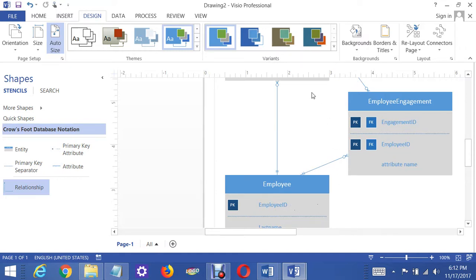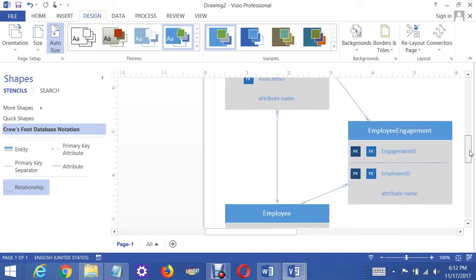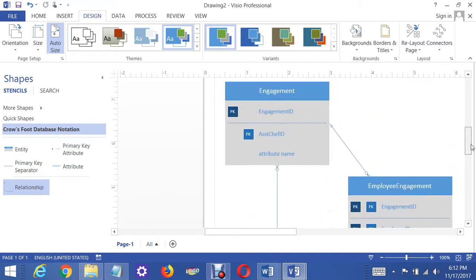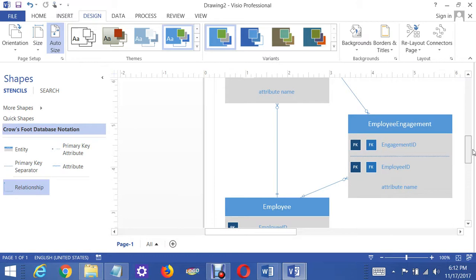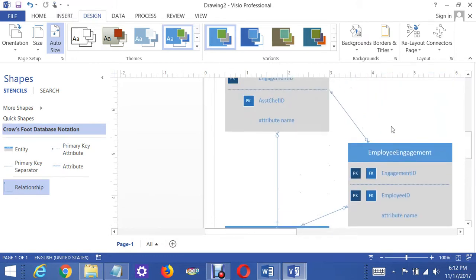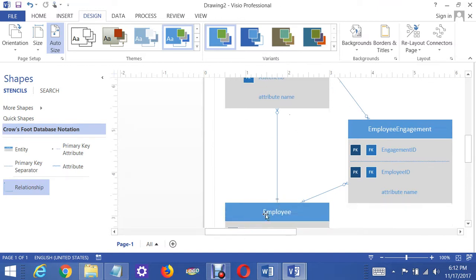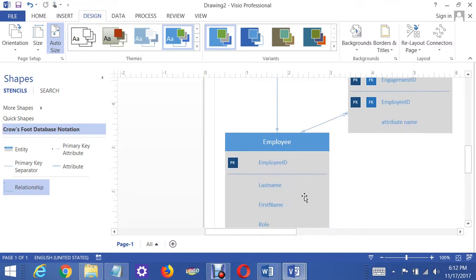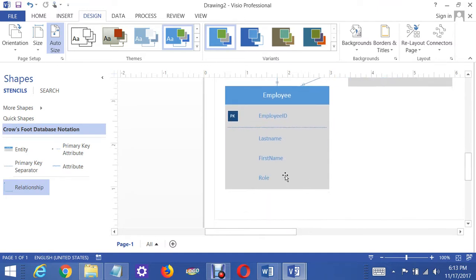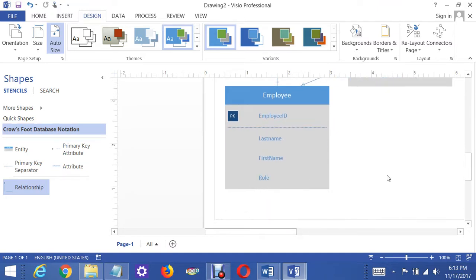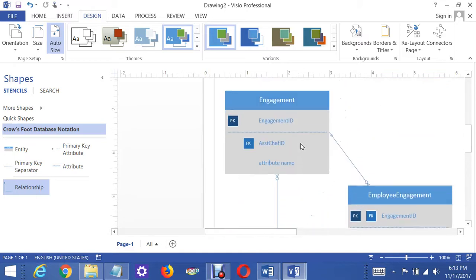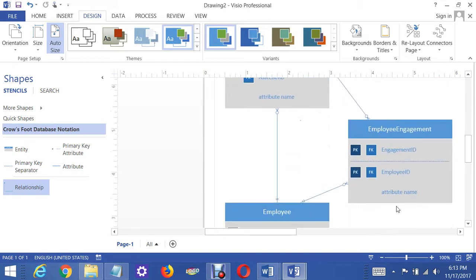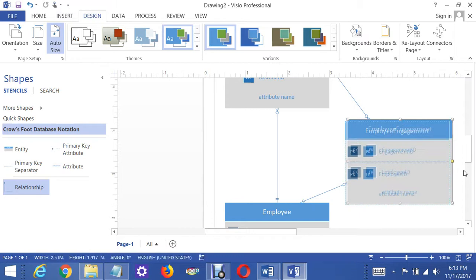When it comes to a regular employee, there's a many-to-many relationship between the Employee and the Engagement. But for the assistant chef, there's only one assistant chef per engagement, and that also associates with an employee whose role would be entered as assistant chef when you implement this in Access. That's how you handle the assistant chef and employee relationship.